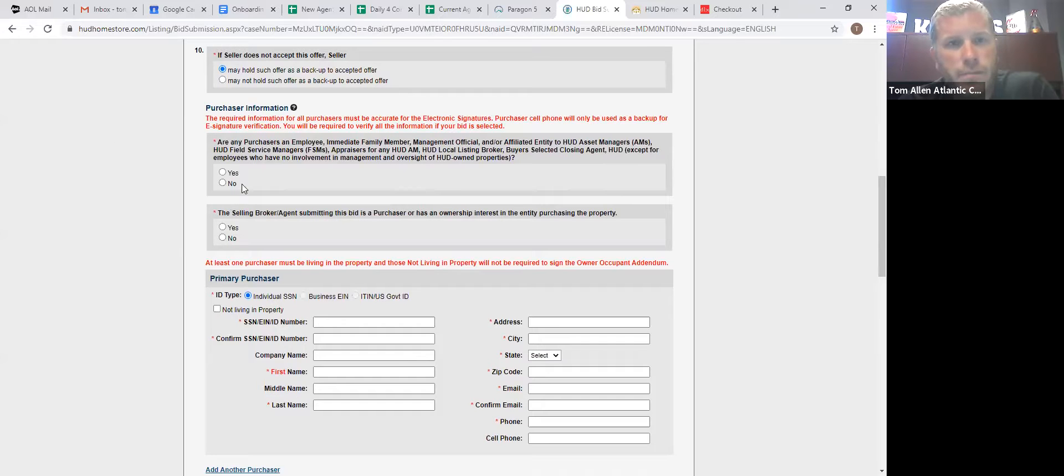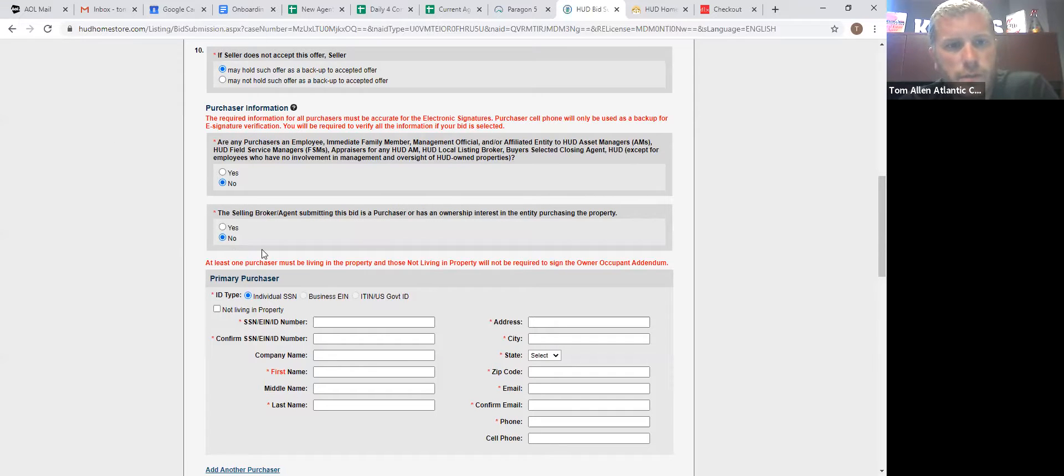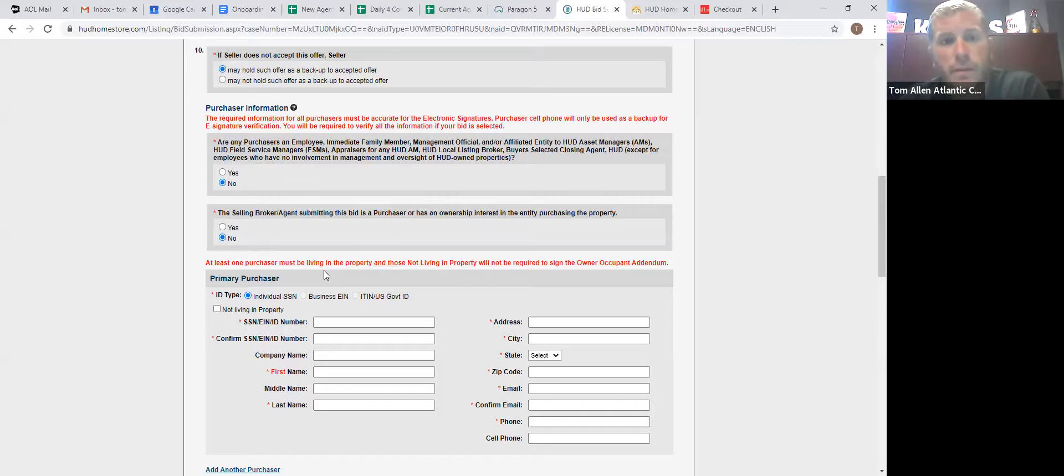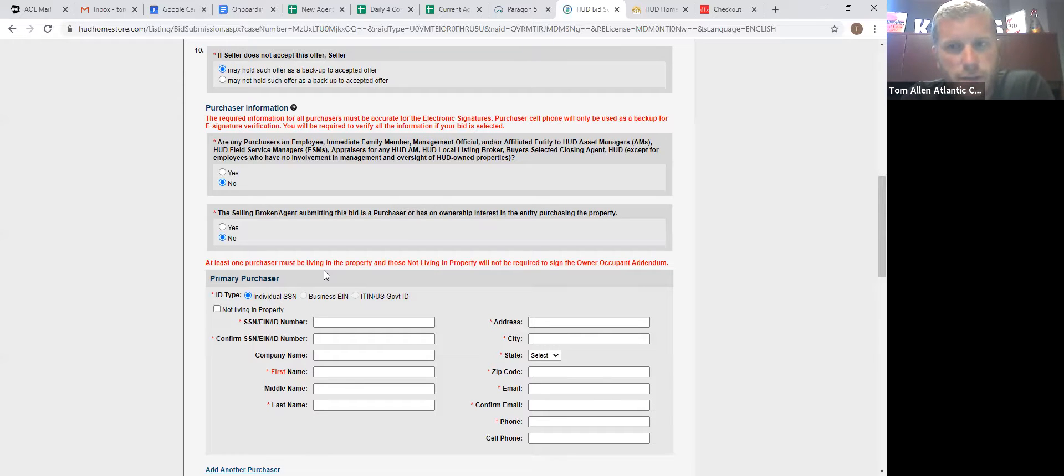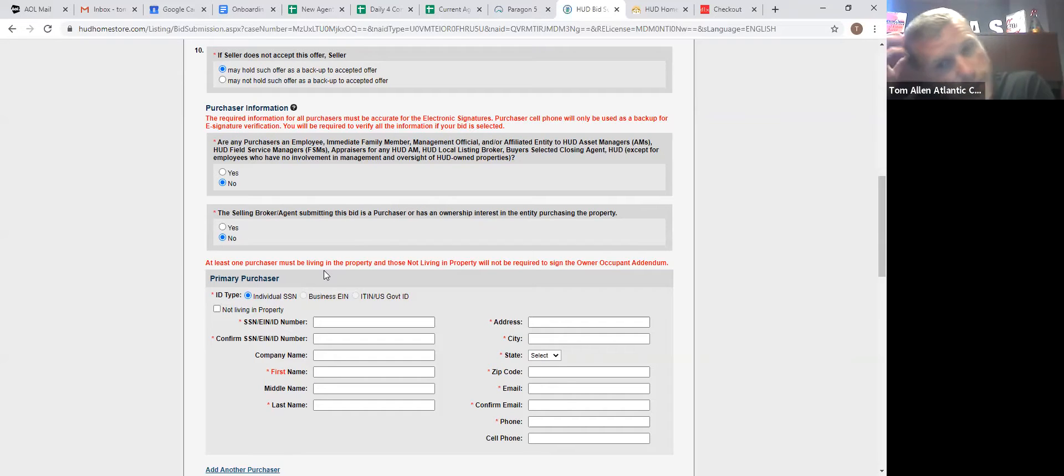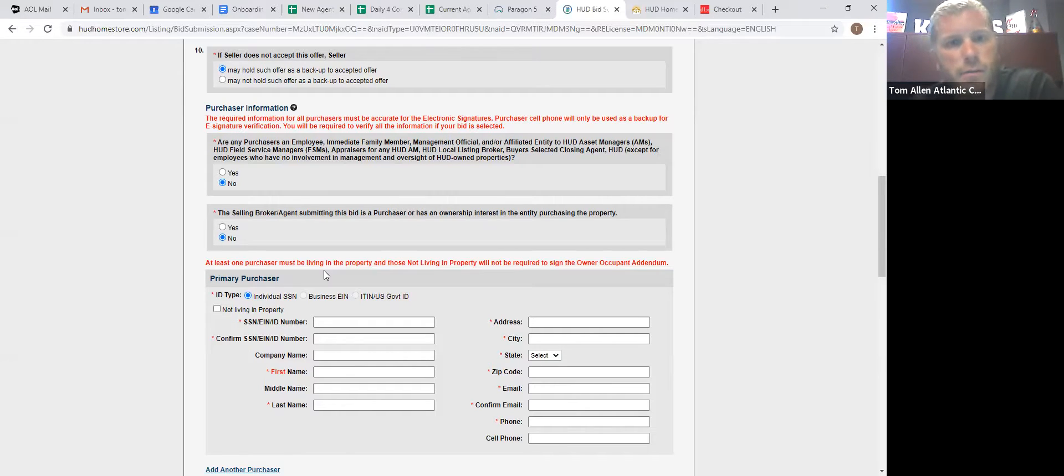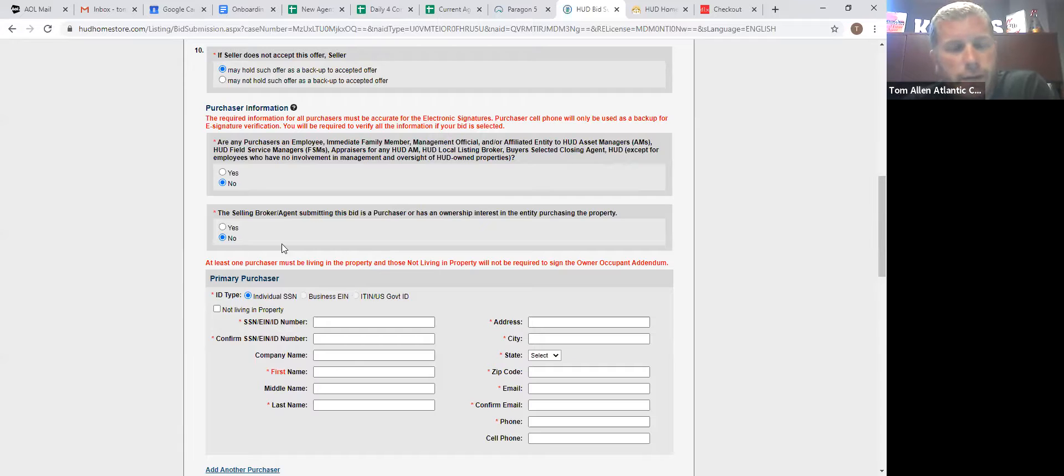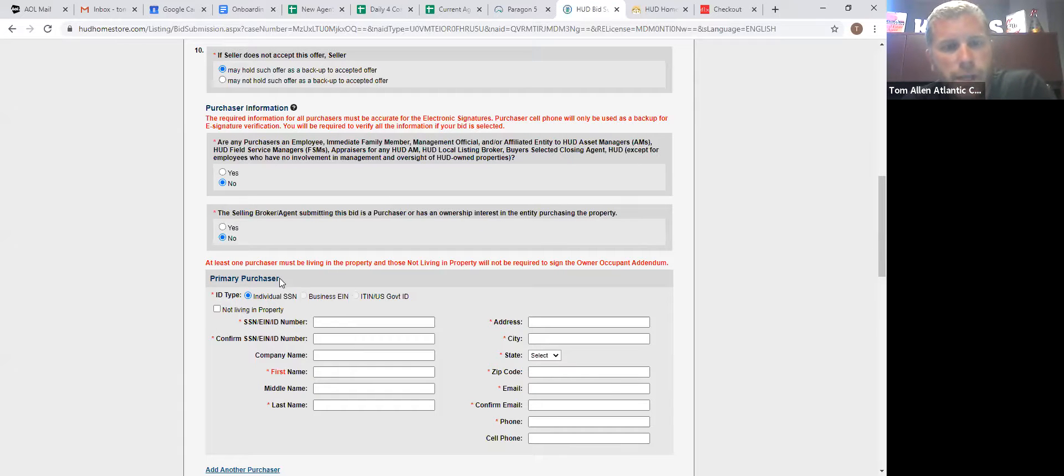Purchaser information, if they work for HUD, selling broker, if people are in my office, we cannot purchase these homes ourselves. They deem us having too much inside information. I don't necessarily agree with it, but that's their rules. Larry, you're allowed to buy these. If you do buy these, you don't get paid commission though.